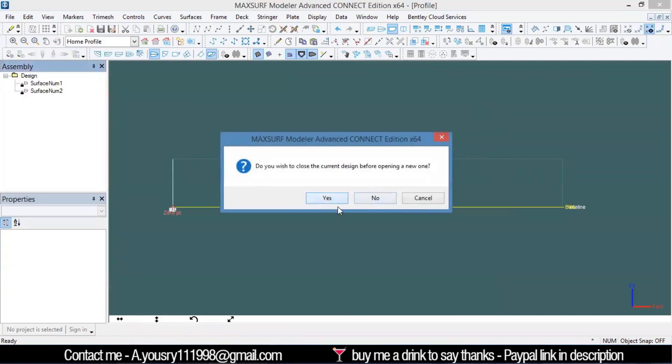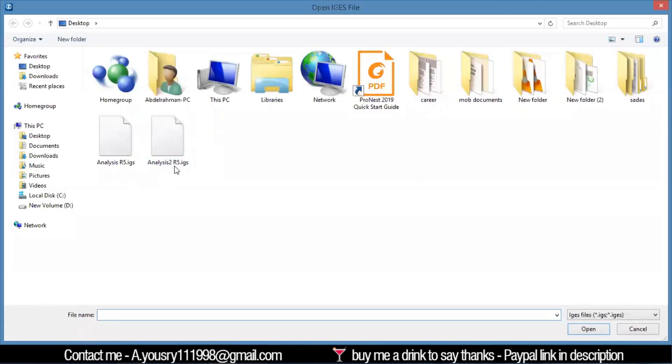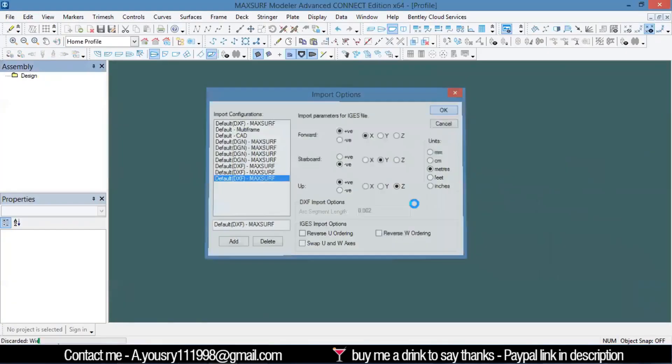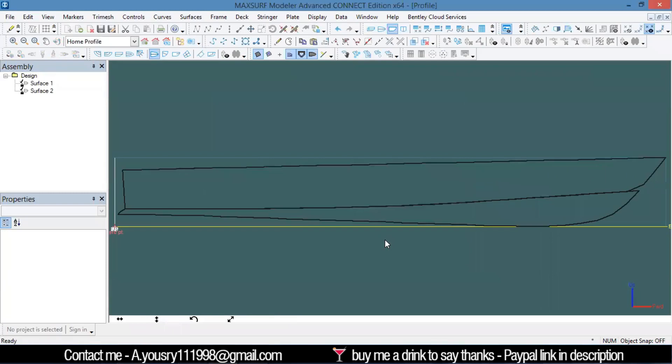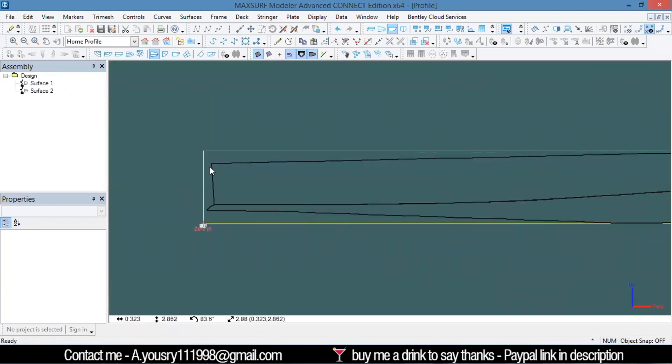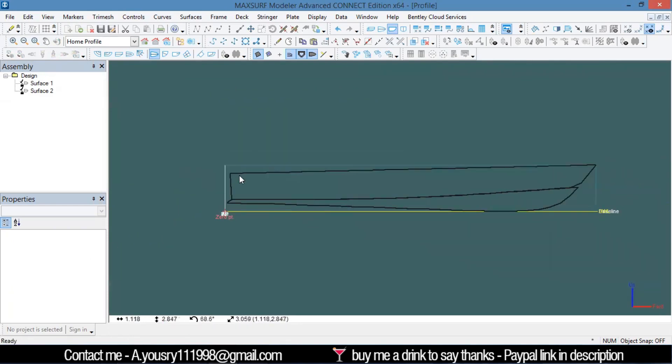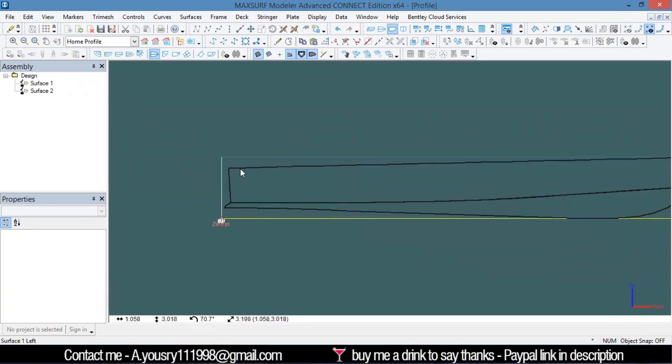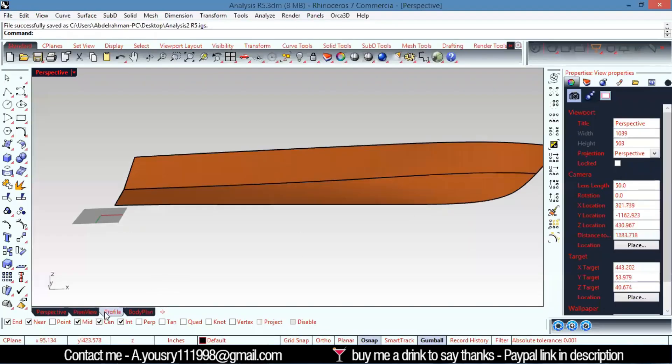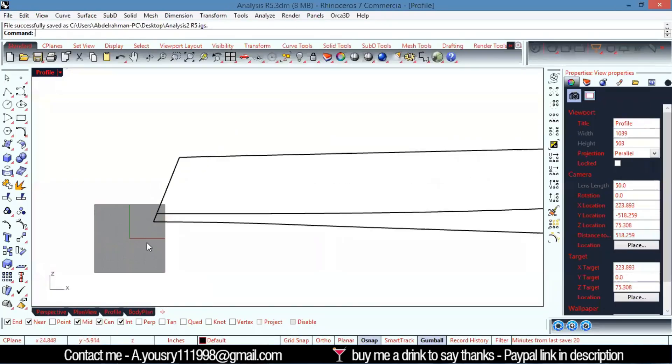You're going to find that it didn't trim. The surfaces are deleted, but it never actually trimmed. Let's see here in the profile.